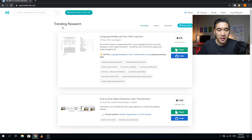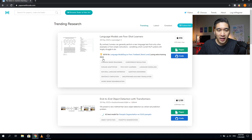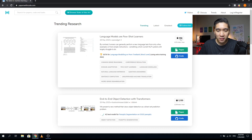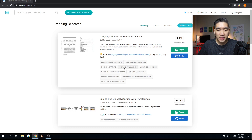On the front page, you see the trending research. As the name implies, these are the research papers that are currently trending. You will see a screenshot or graphical abstract of the paper, the name of the research article, parts of the abstract, and on the right, the number of stars it has received on GitHub. It also provides a link to the original paper and the code on GitHub, along with the tag that the research article is referring to.